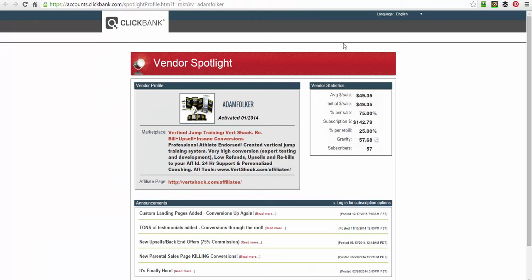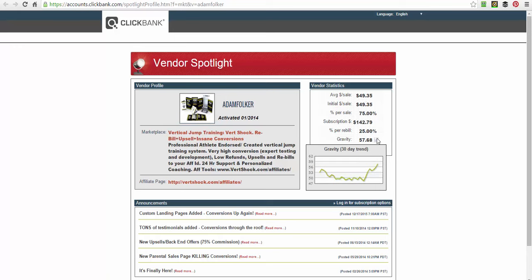This is just the vendor spotlight showing product information. The main reason I come here is to look at the gravity chart. As I said in day one, you want to make sure it stays solid — you don't want it going all up and down. If it shoots from 0 to 50, that's normally an email promo between affiliates. This one goes between 47 and 56 — it's a 30-day trend and it's staying fairly balanced. That's a good sign.